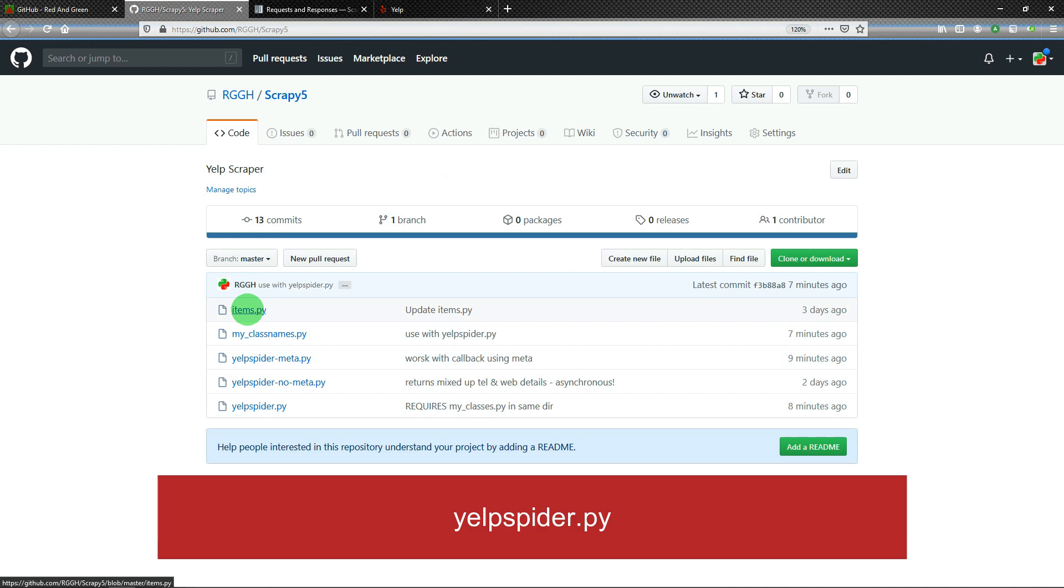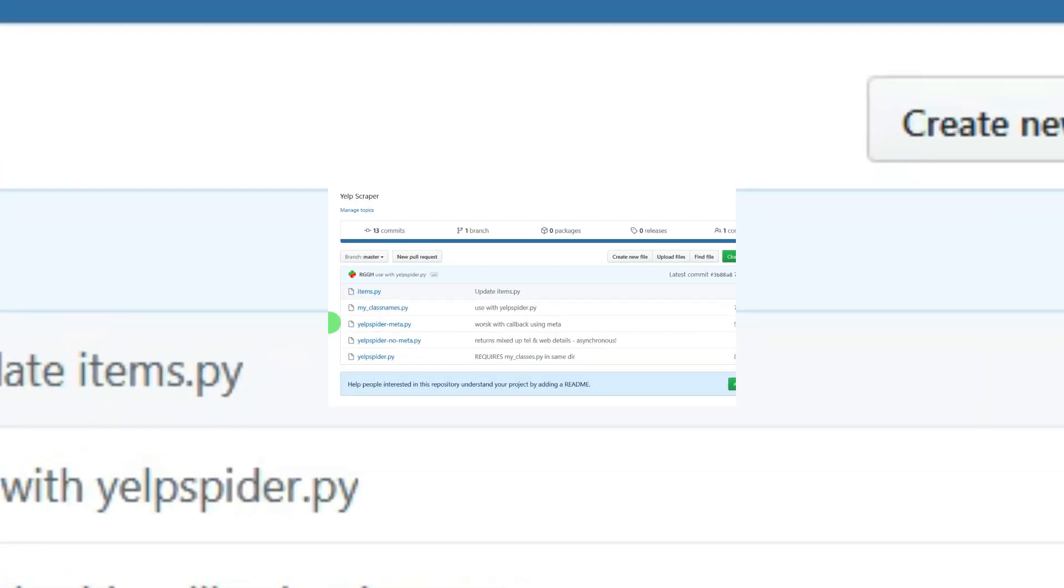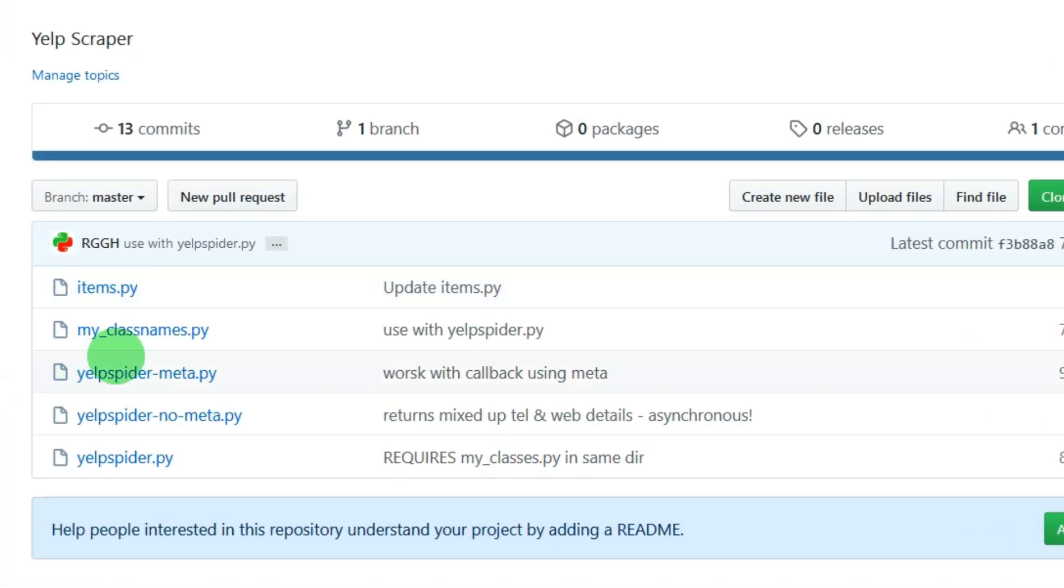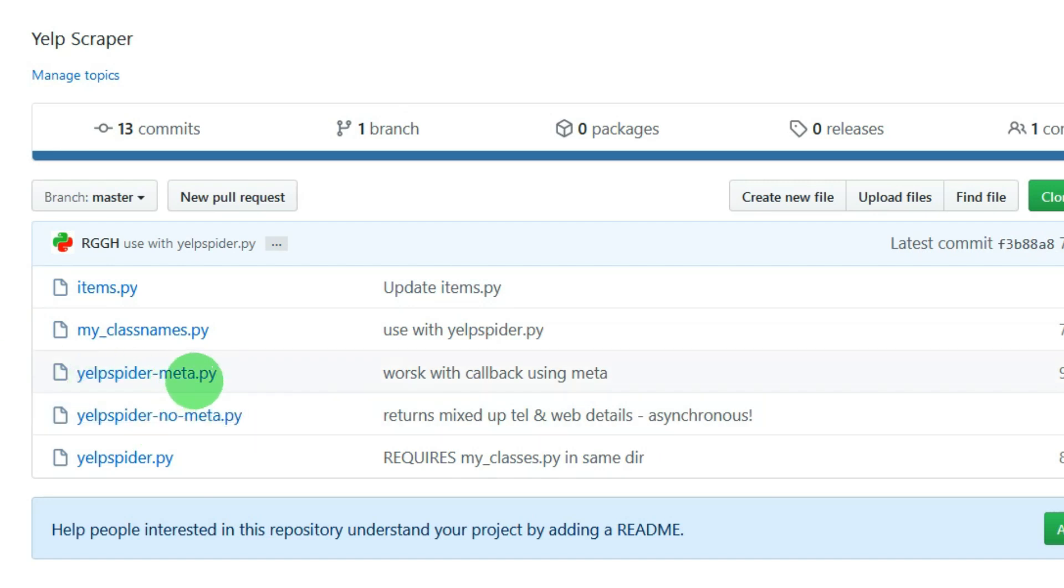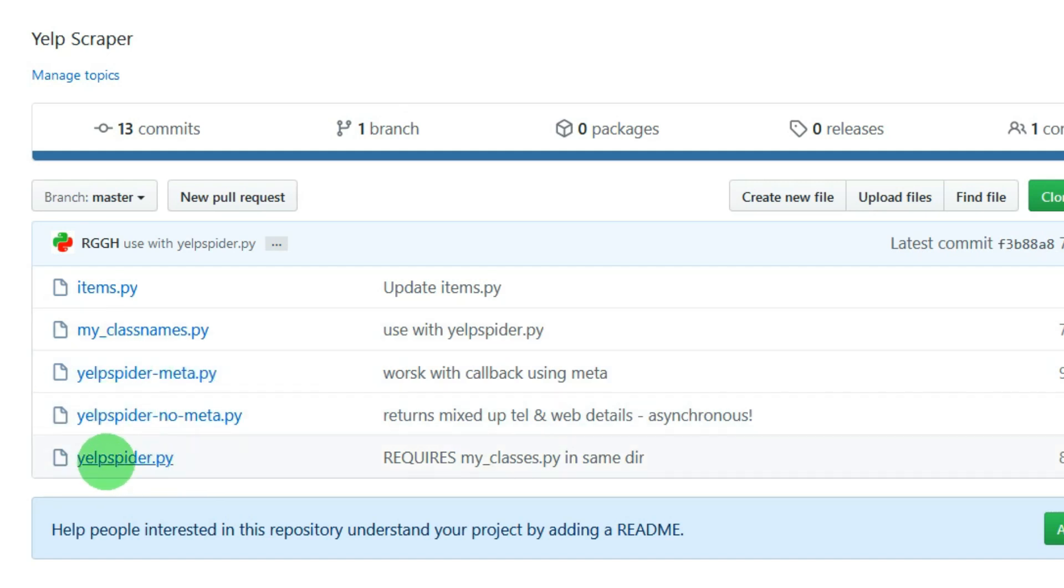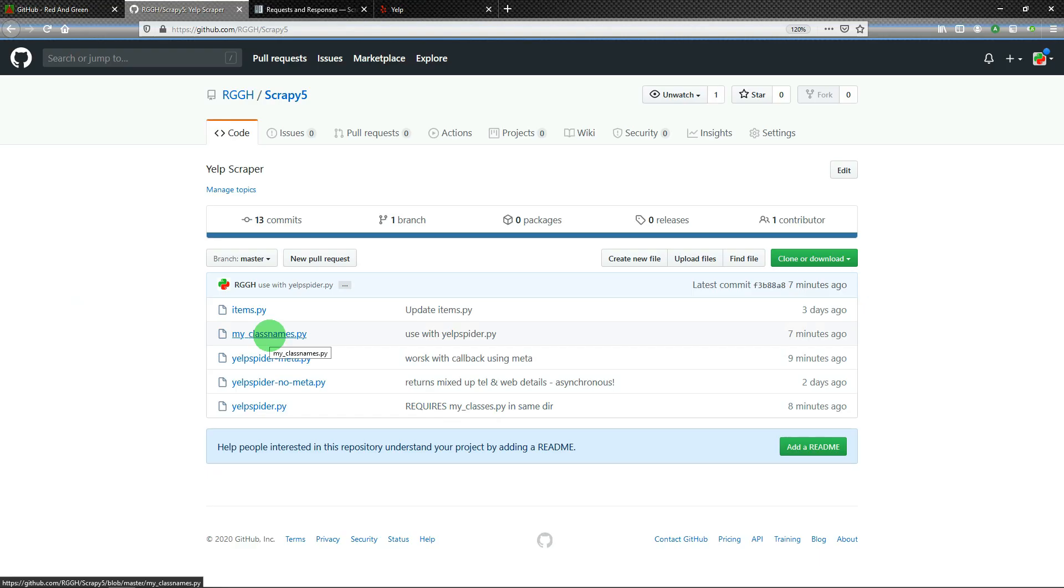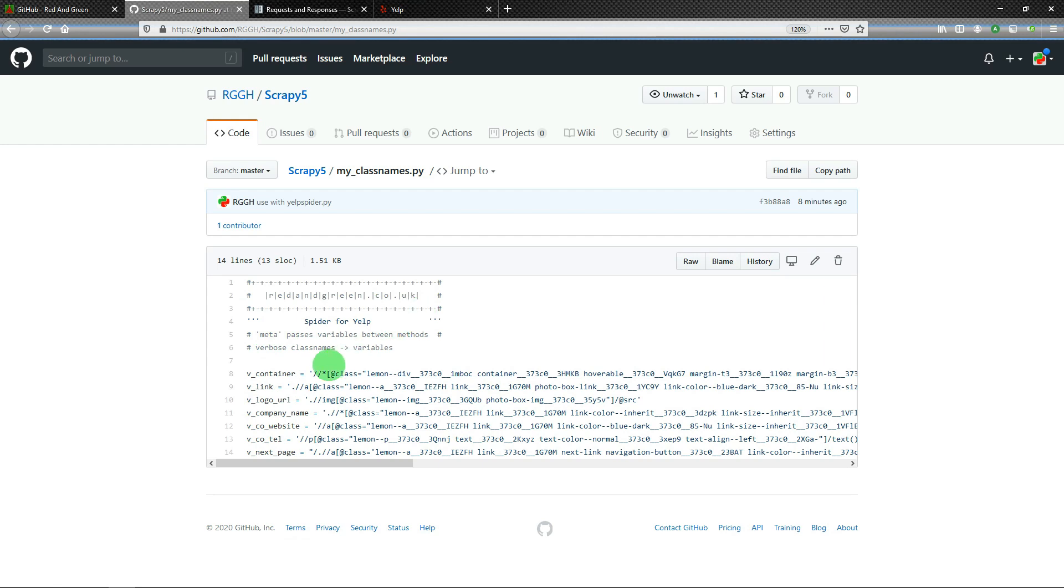...items which works with my first code which was no meta, then I wrote meta which was the main focus of the previous video, and now I'm writing or have written yelp_spider. So yelp_spider, which is my full working version, refer to that, and that requires my_classes.py which is this.